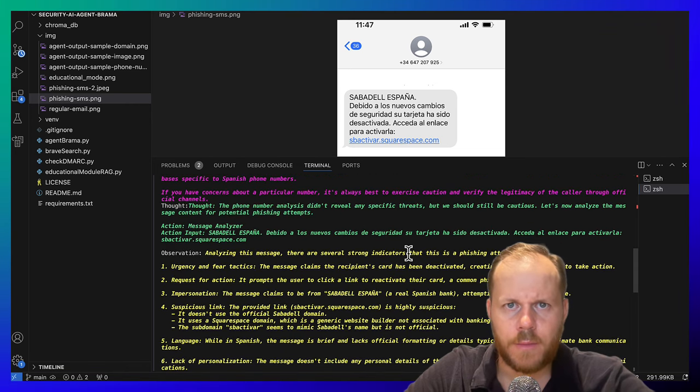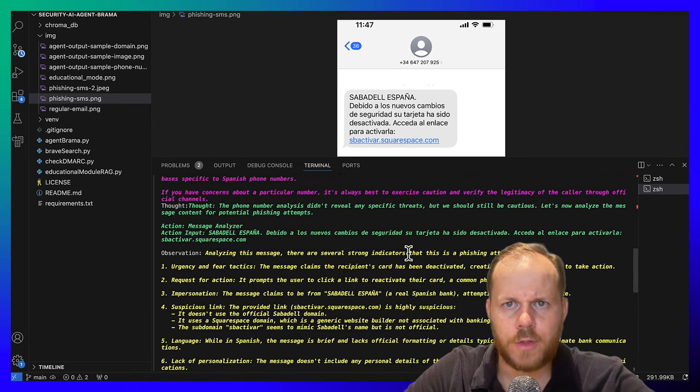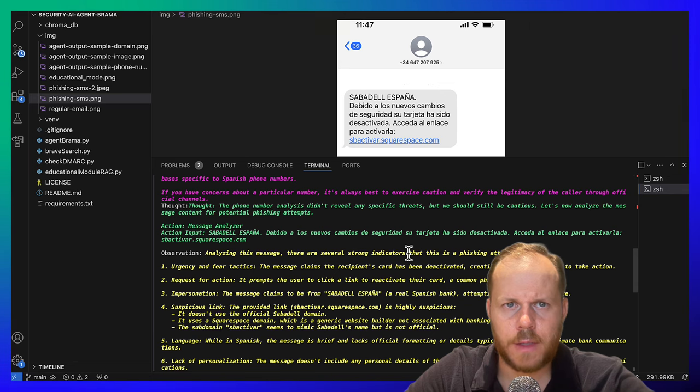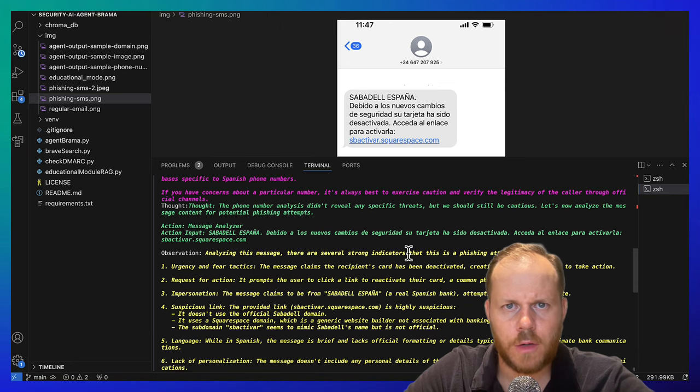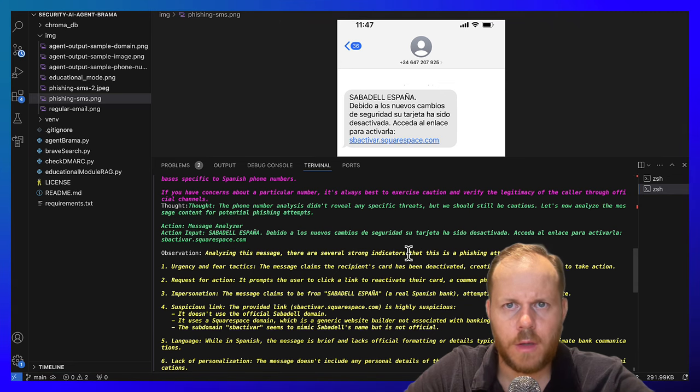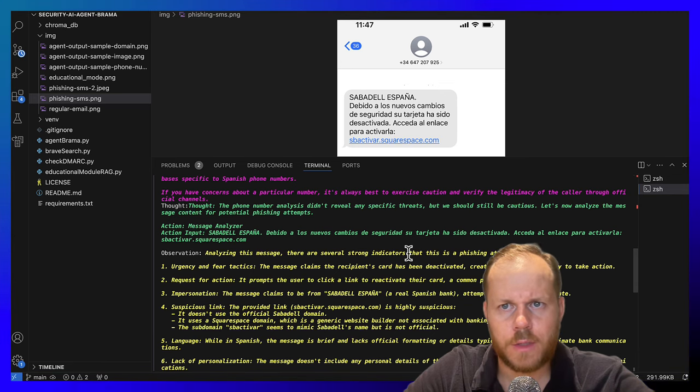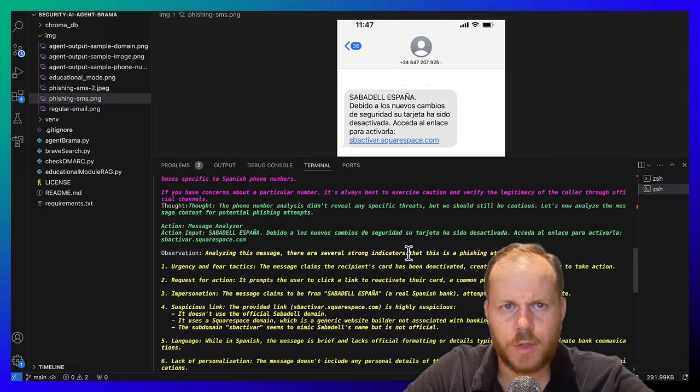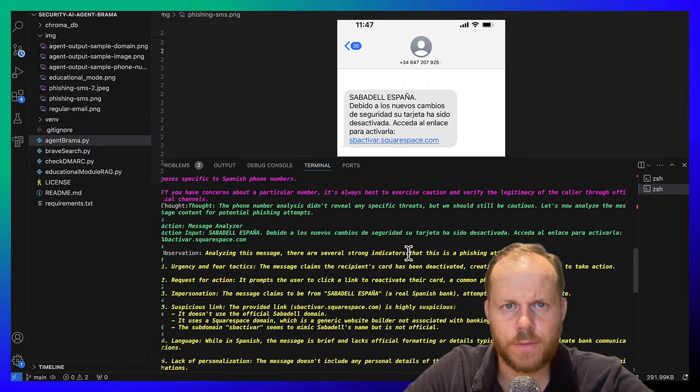After processing by the Brahma agent, you will receive a comprehensive analysis of the message or content, providing you with necessary information to make informed decision.